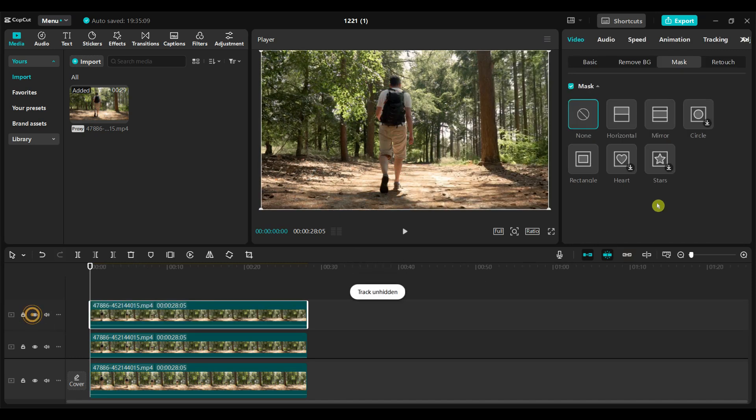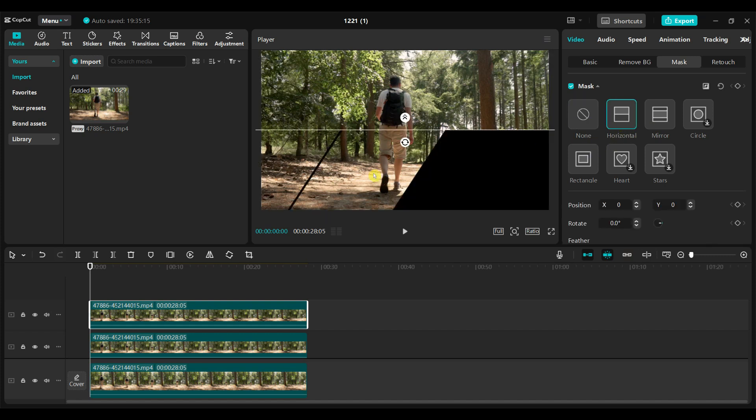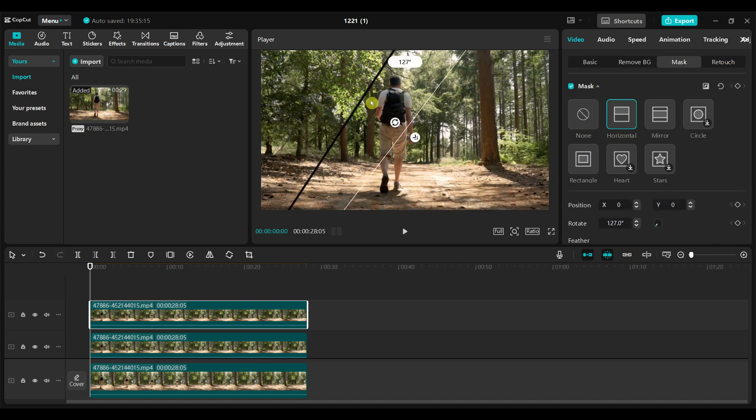Unhide the third video track. Apply another horizontal mask to the third video. Rotate and position it on the right side.